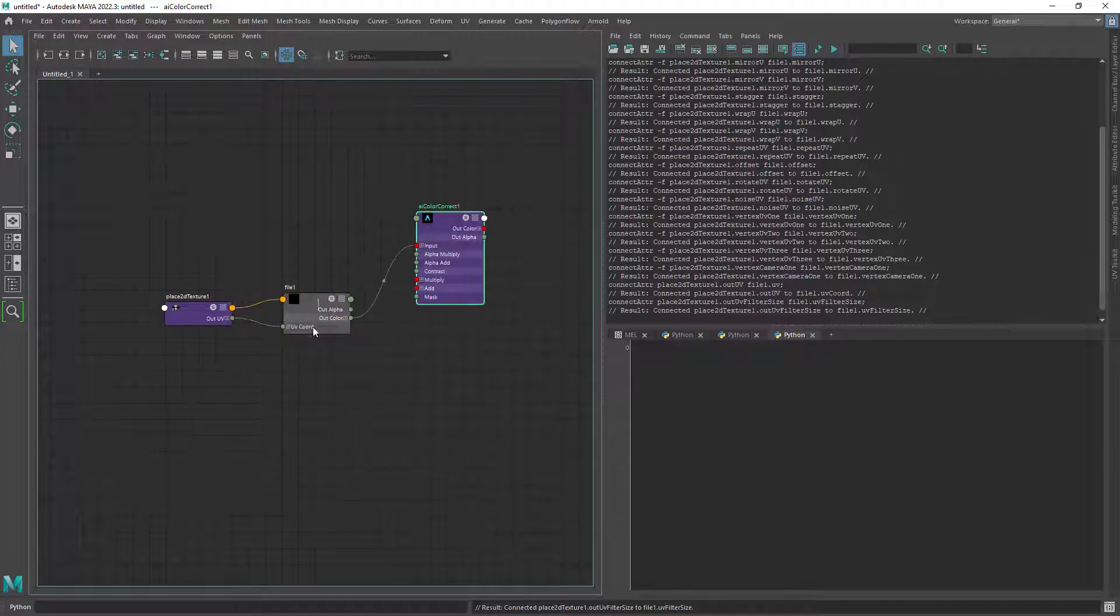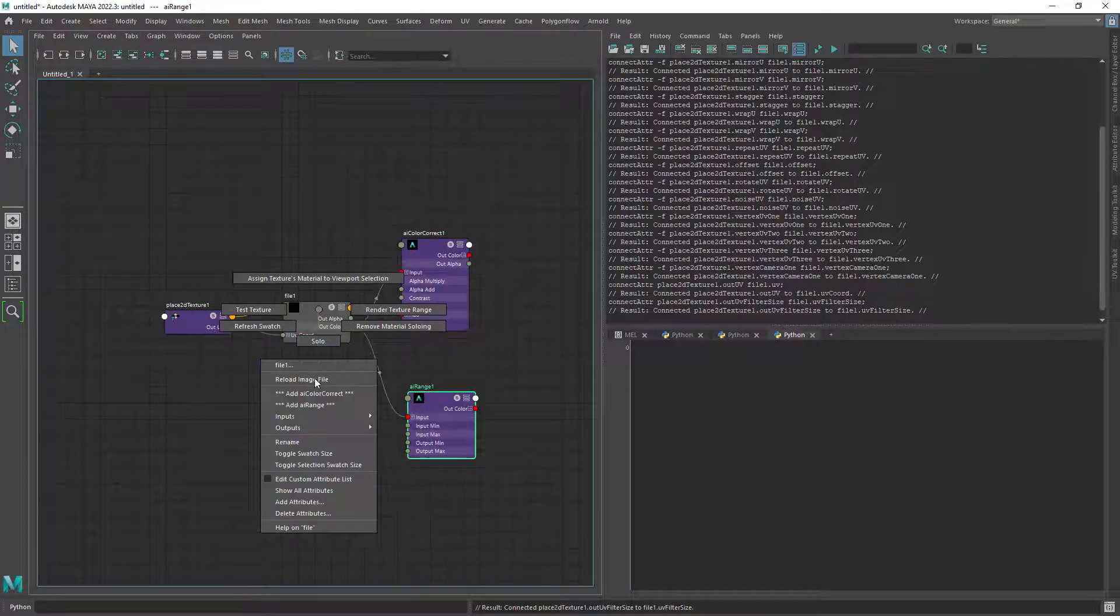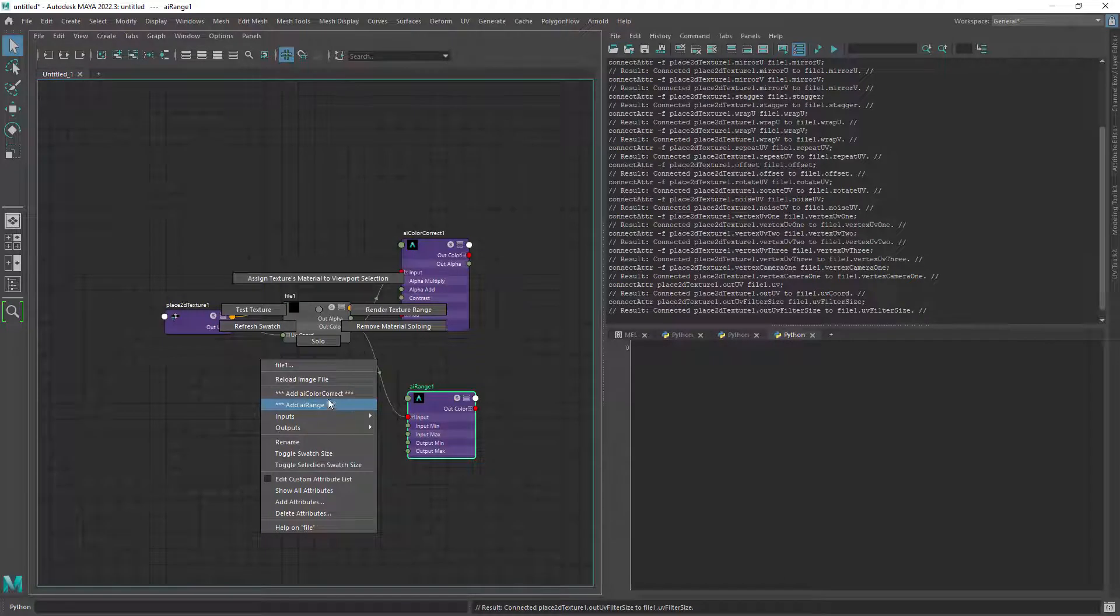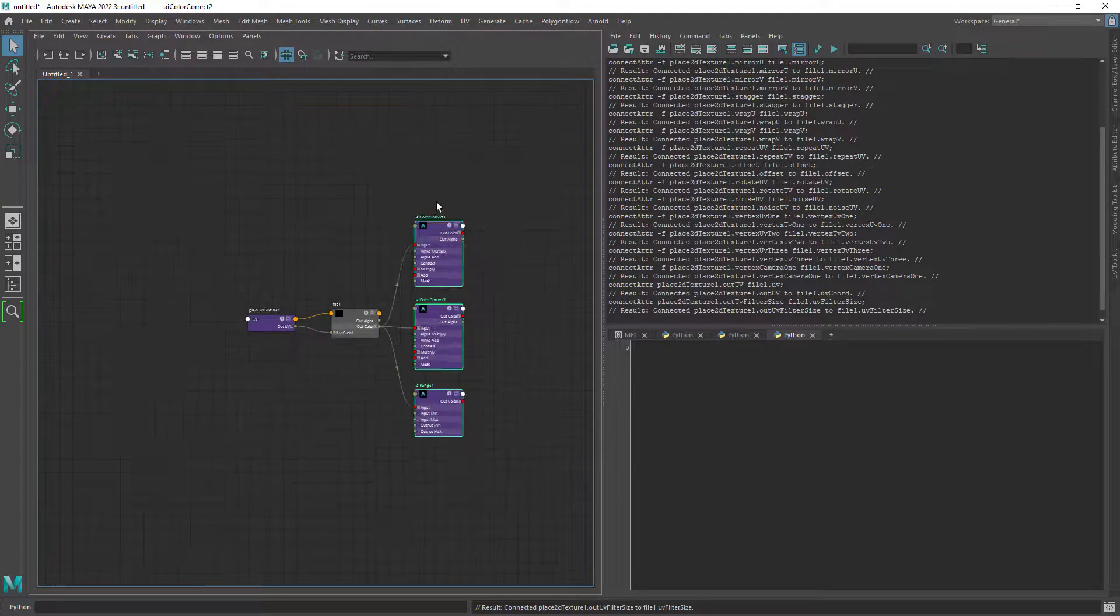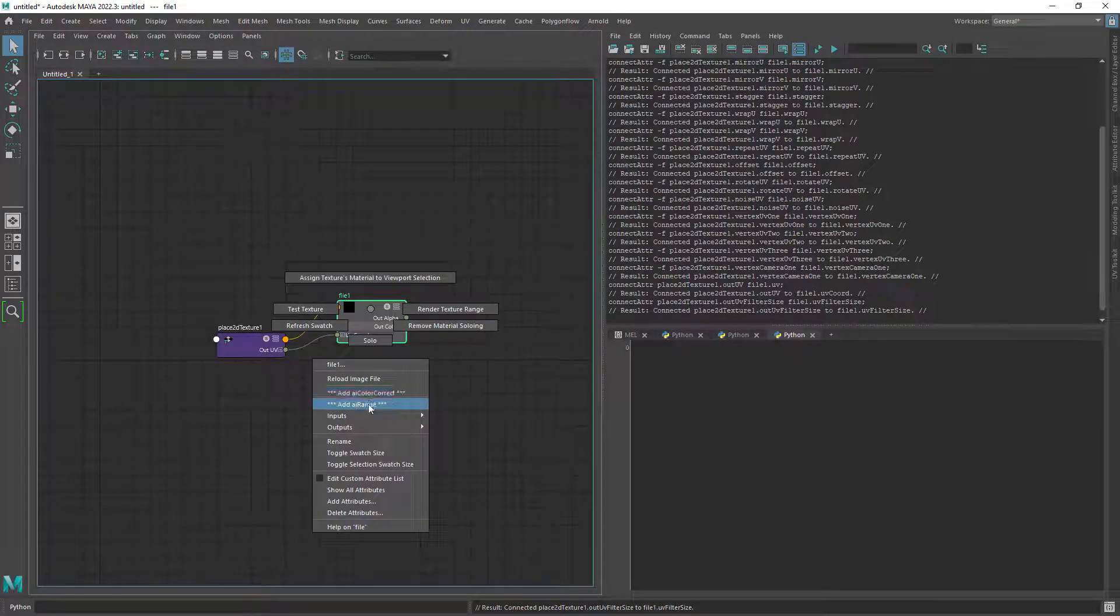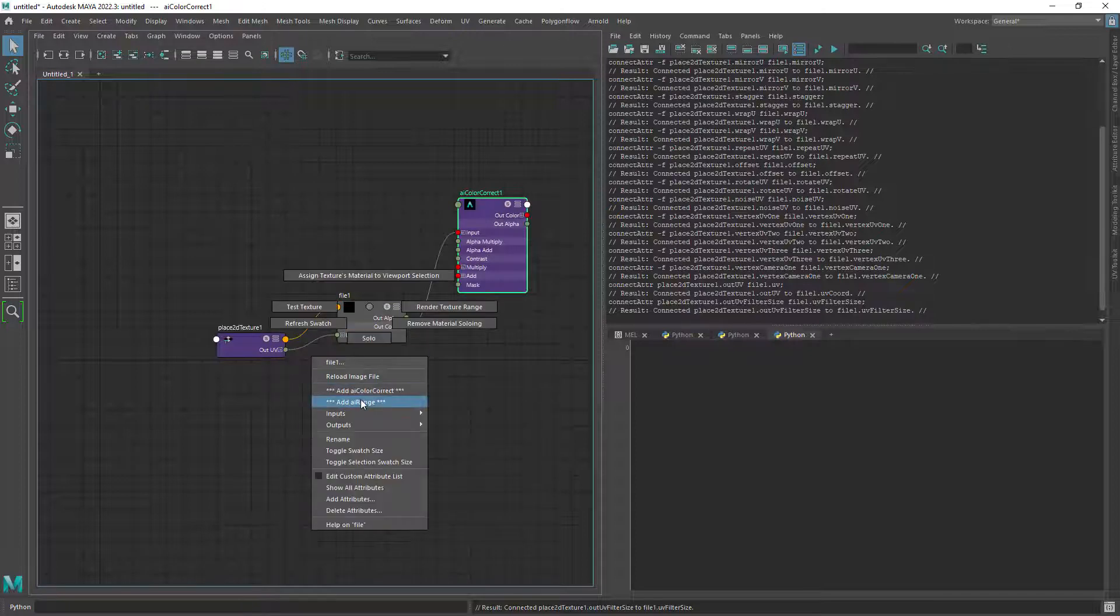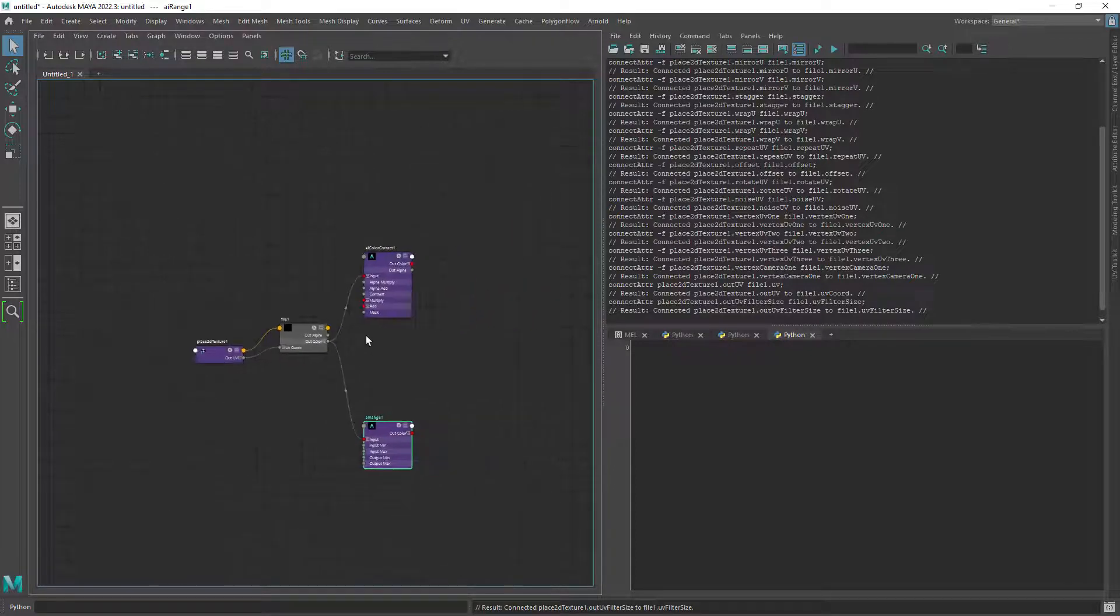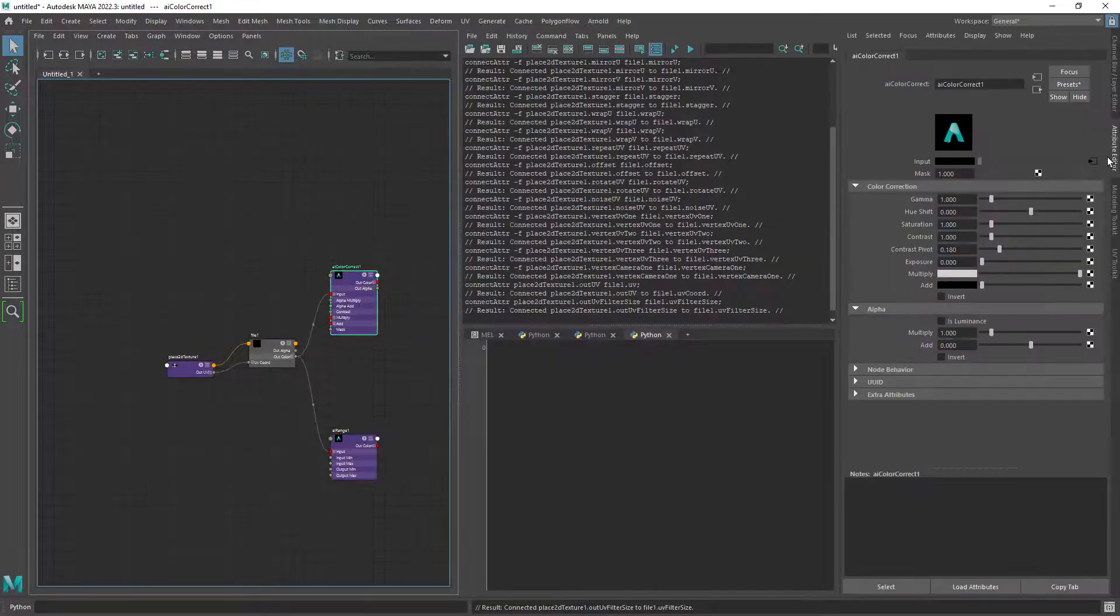So as you can see I'm in the hypershade and when there's a file node I'm able to quickly add a color correct or a range node. This can be added to any node in the hypershade and execute any command you might need.